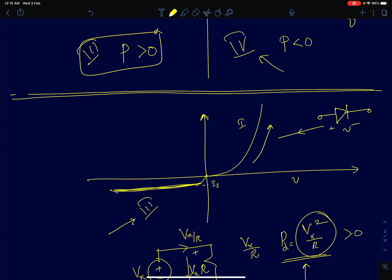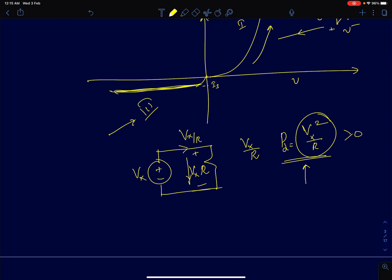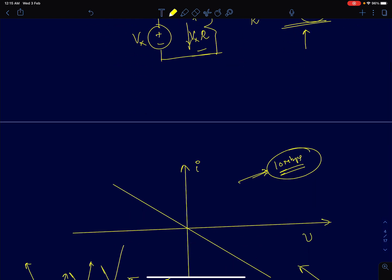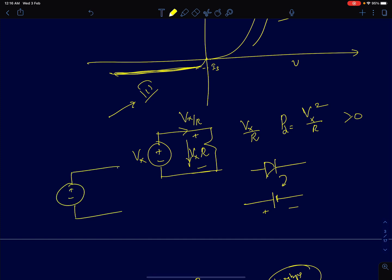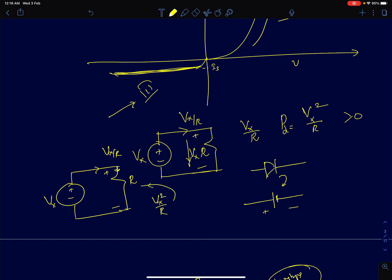A common question students ask is: a diode can be represented as a voltage source in the forward bias region — it is often mathematically modeled as a voltage source. Now, a voltage source can supply current. If I have a voltage source V_x connected across a resistance R, the current is V_x / R. The power absorbed by the resistor is V_x² / R, which is always positive. By conservation of energy, if the resistor is absorbing power, some element must be delivering that power — and that element is the voltage source.